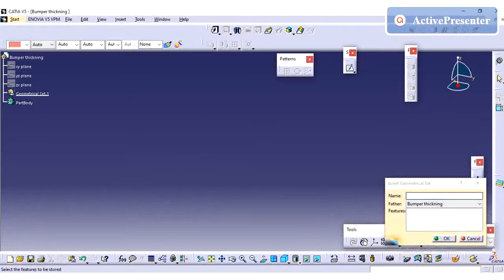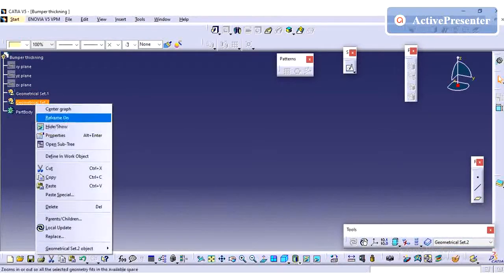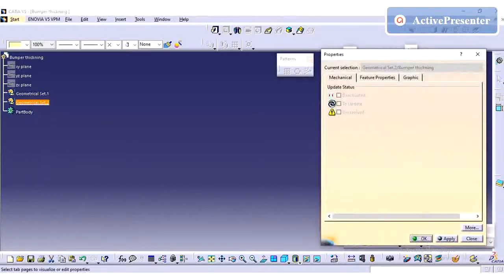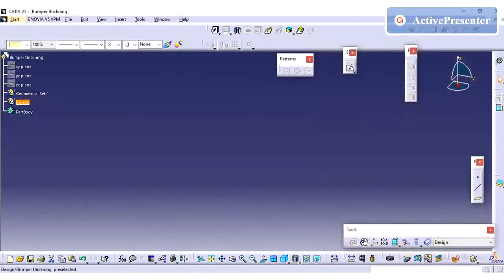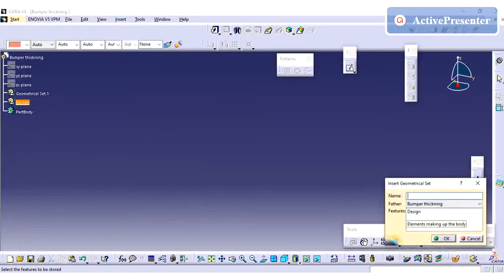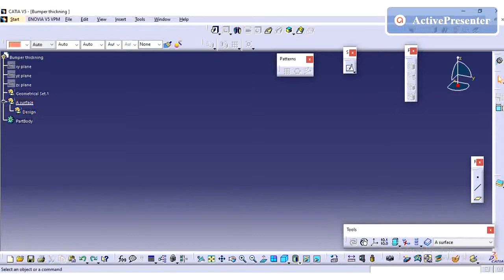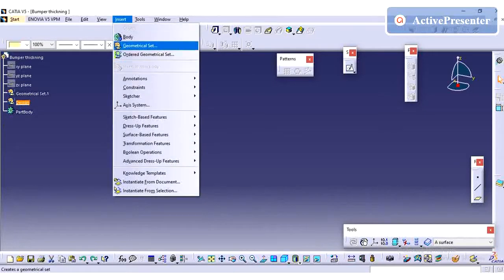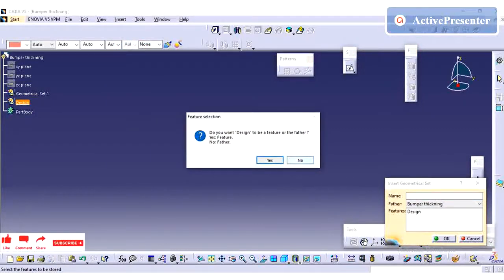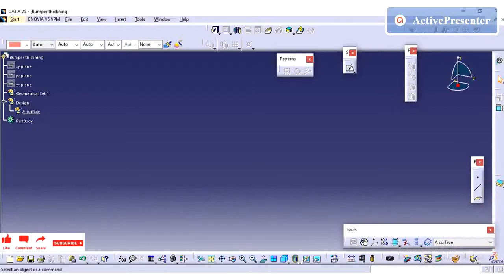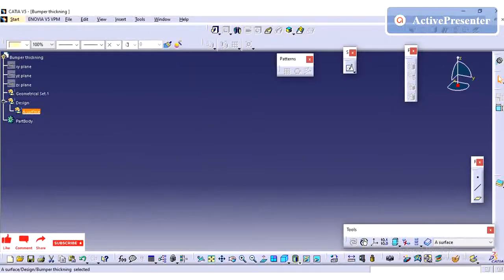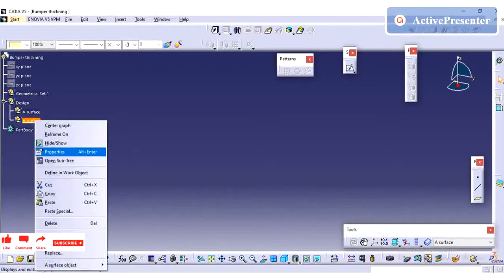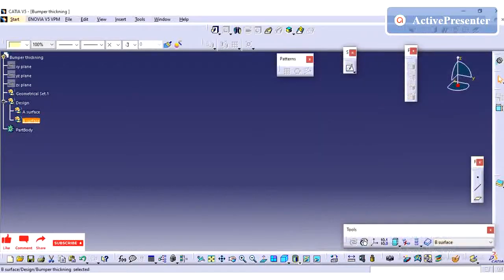I'm going to create the geometrical set for A surface, B surface, and closing surface. In A surface I'm going to create one input surface which is the studio surface input. I have created a design geometrical set inside that I'm going to keep all these ABC surfaces, so it is easy to understand the tree structure.